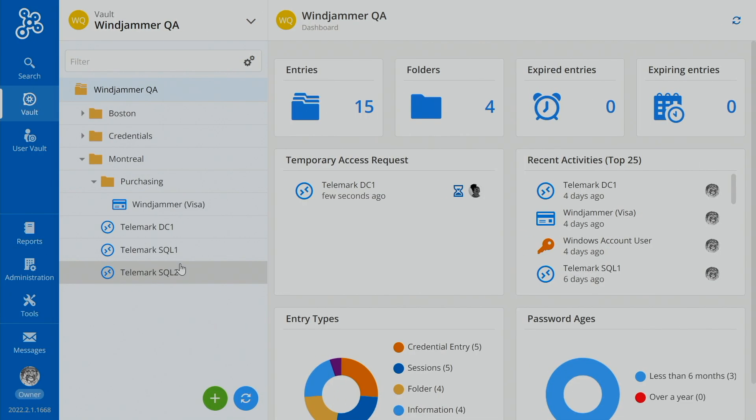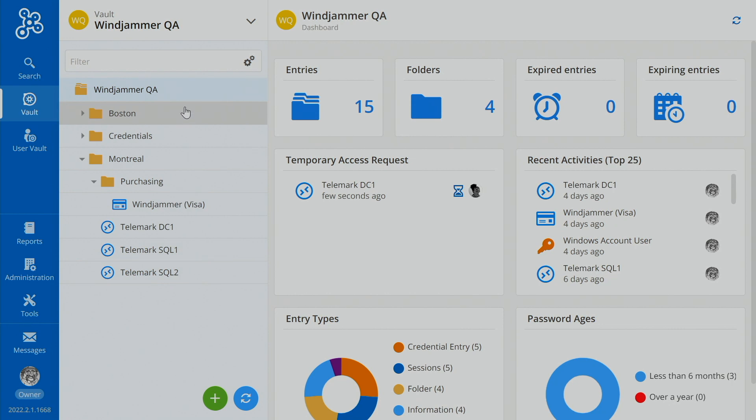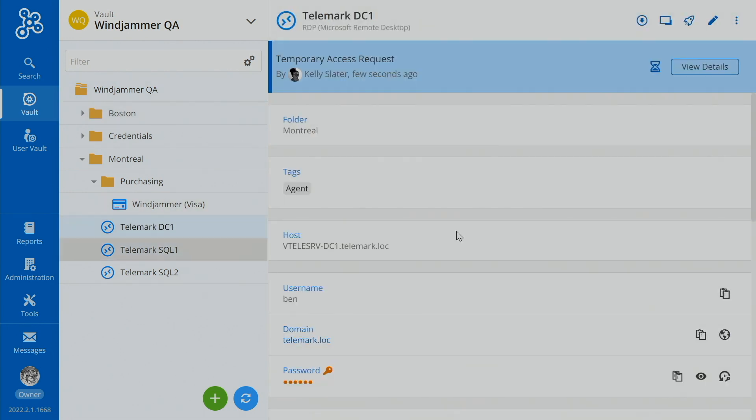What's also unique with Password Hub is the email notification settings, which means that Bob will actually get an email with the temporary access request. So that's really cool. So if he clicks on the email, it'll take him to the appropriate entry here, where it shows the temporary access request.